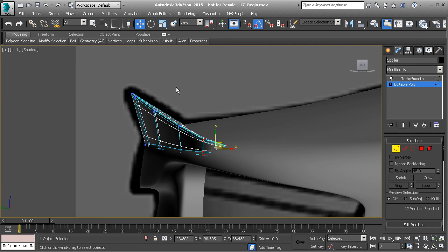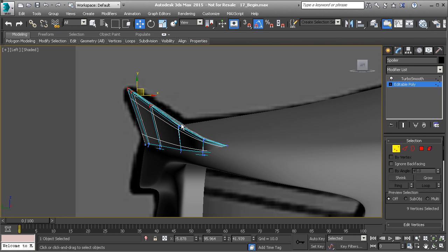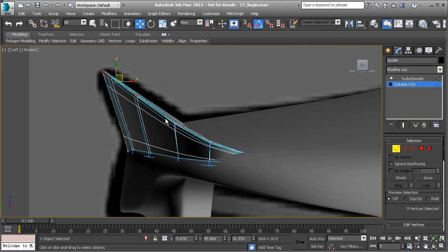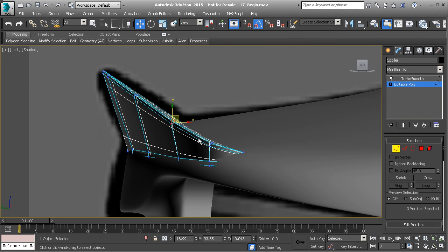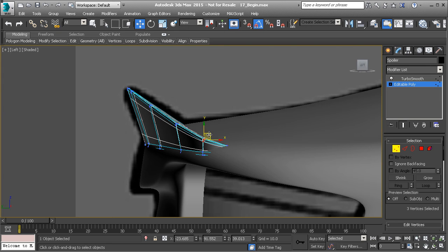You can go to vertex mode. You can lift all of these up if you want to. Kind of pull them out a little bit more. And there we go.